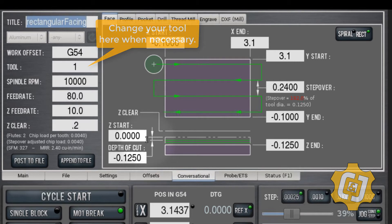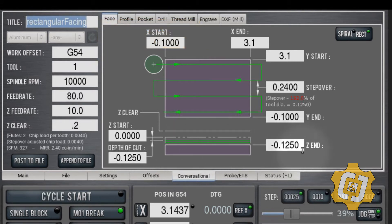I'm going to go an eighth of an inch deep, so my depth of cut is 0.125. I'm going to start at 0, the face of the part, and Z end is where it's going to end. If I'm going to make two passes, I can say 0.25 and it'll automatically make two passes for me.